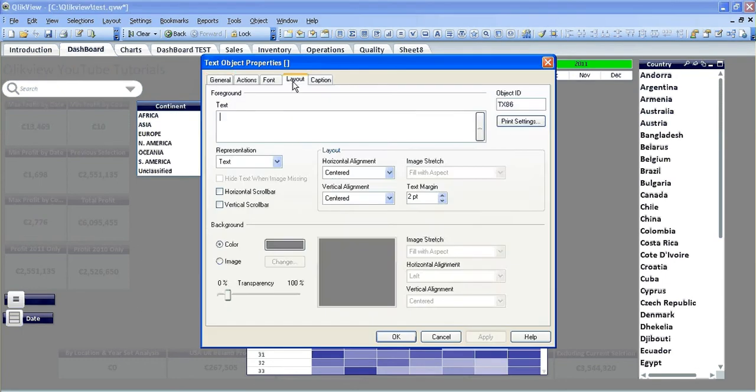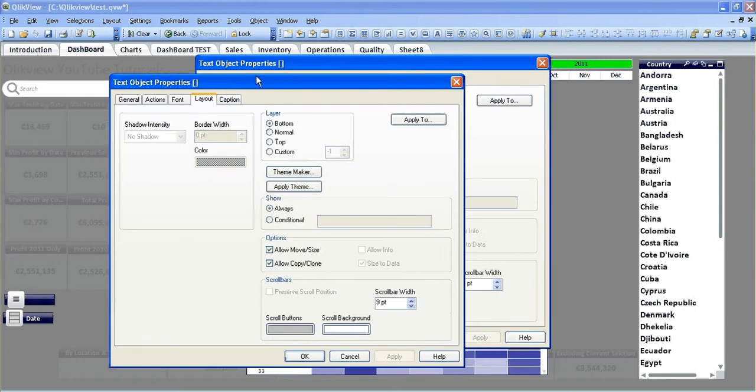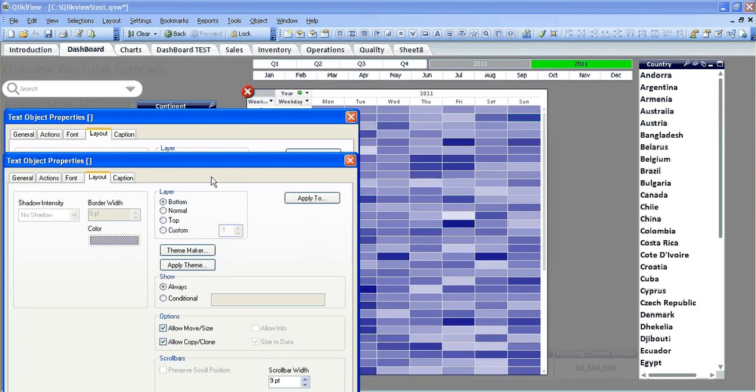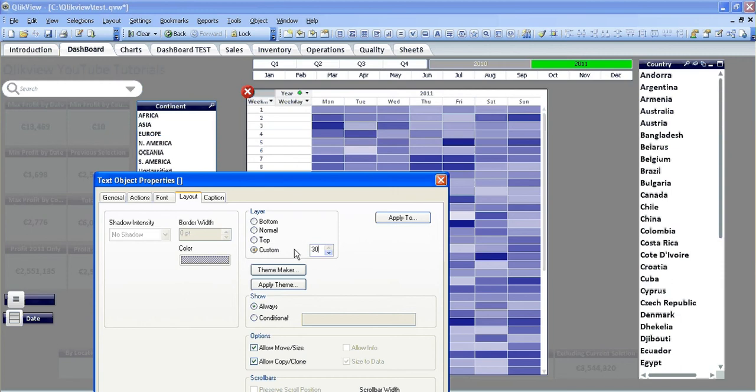Now I already know that the layout of this button here that closes the pivot and the pivot chart itself—the pivot chart is 10, this is 20—so I'm going to give this a custom layout of 9.